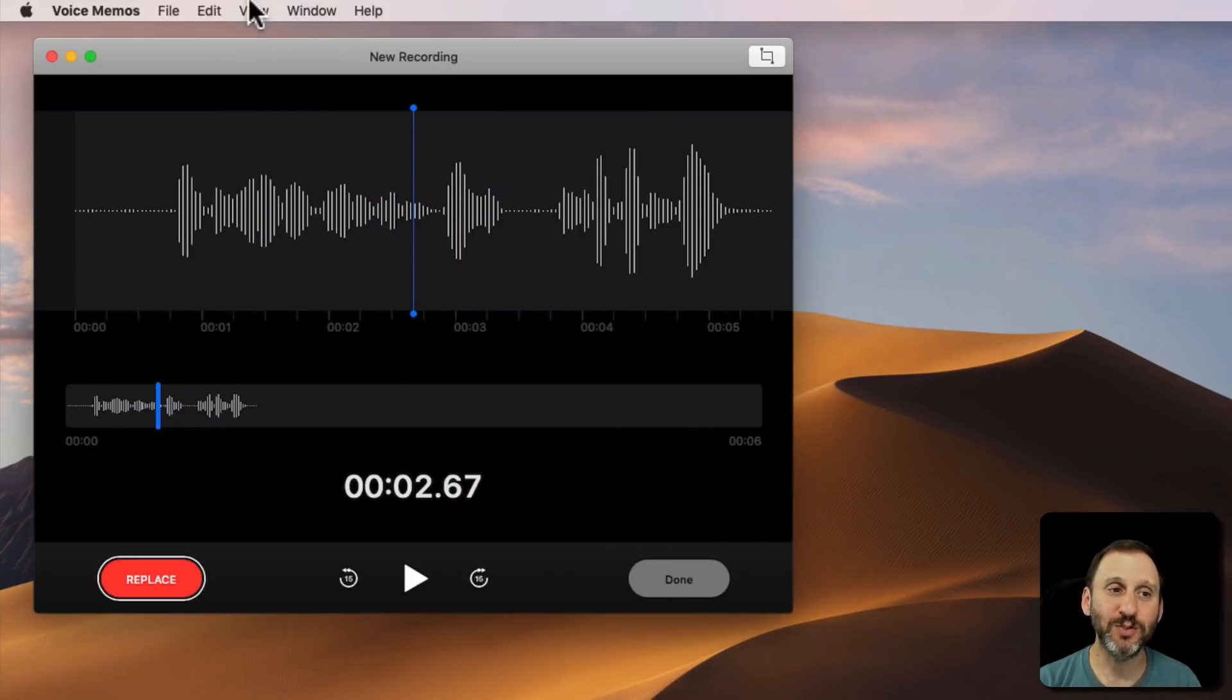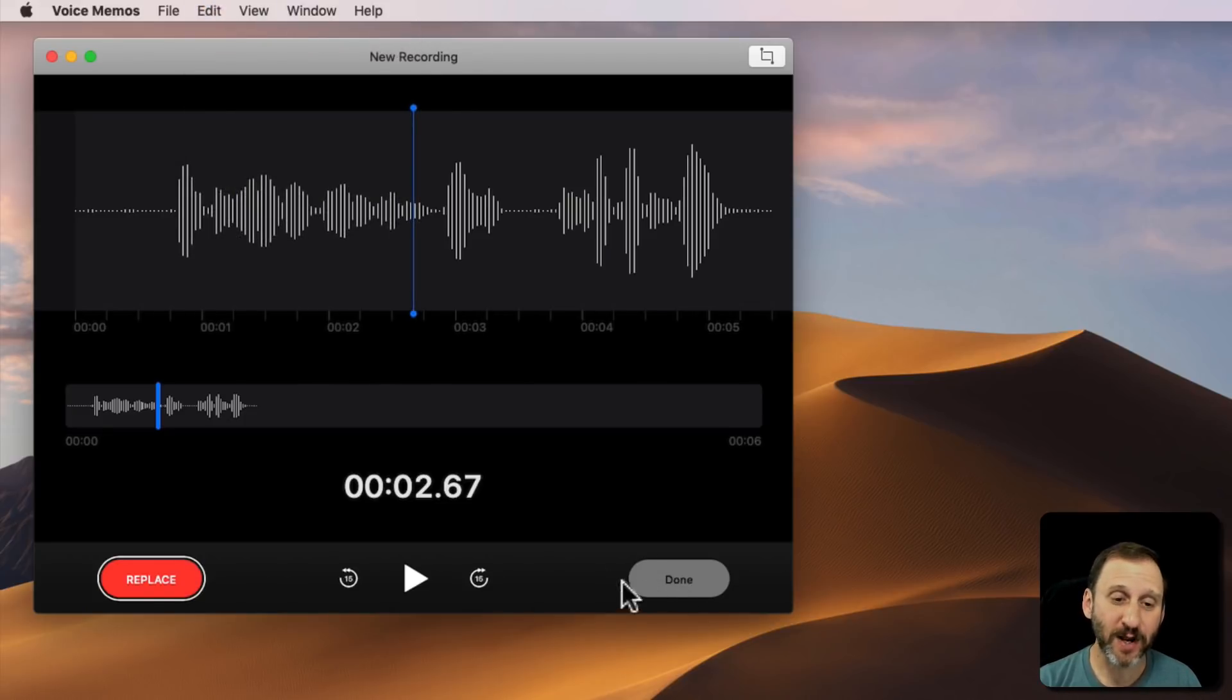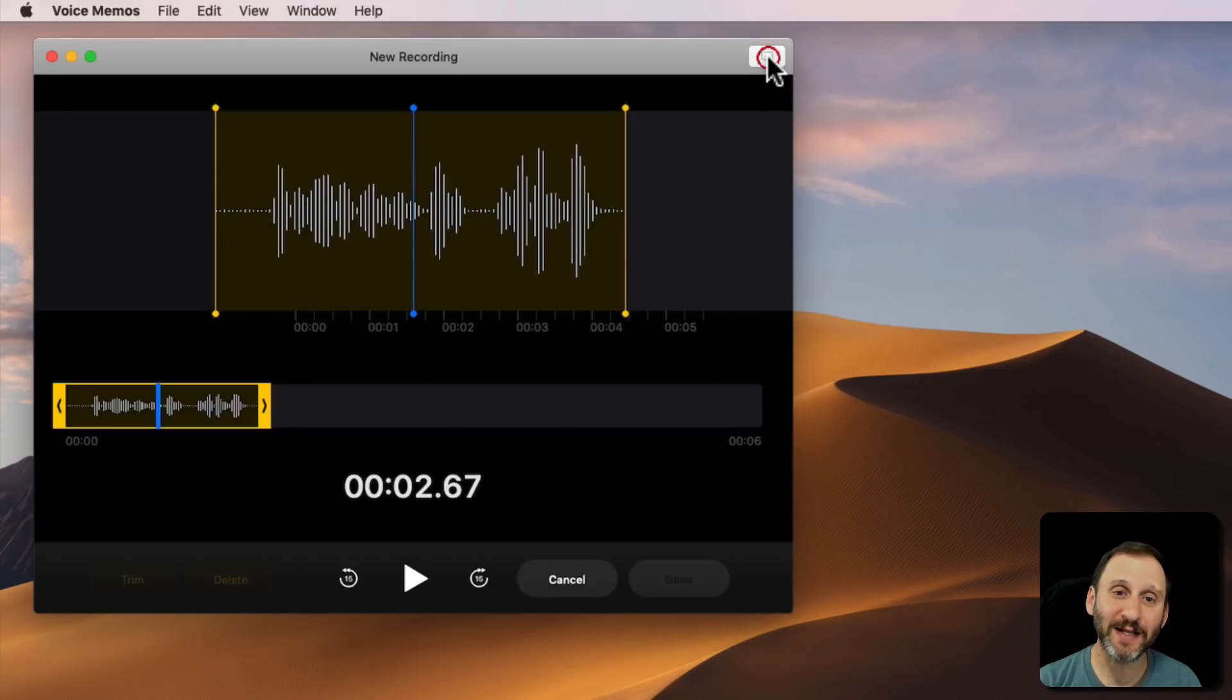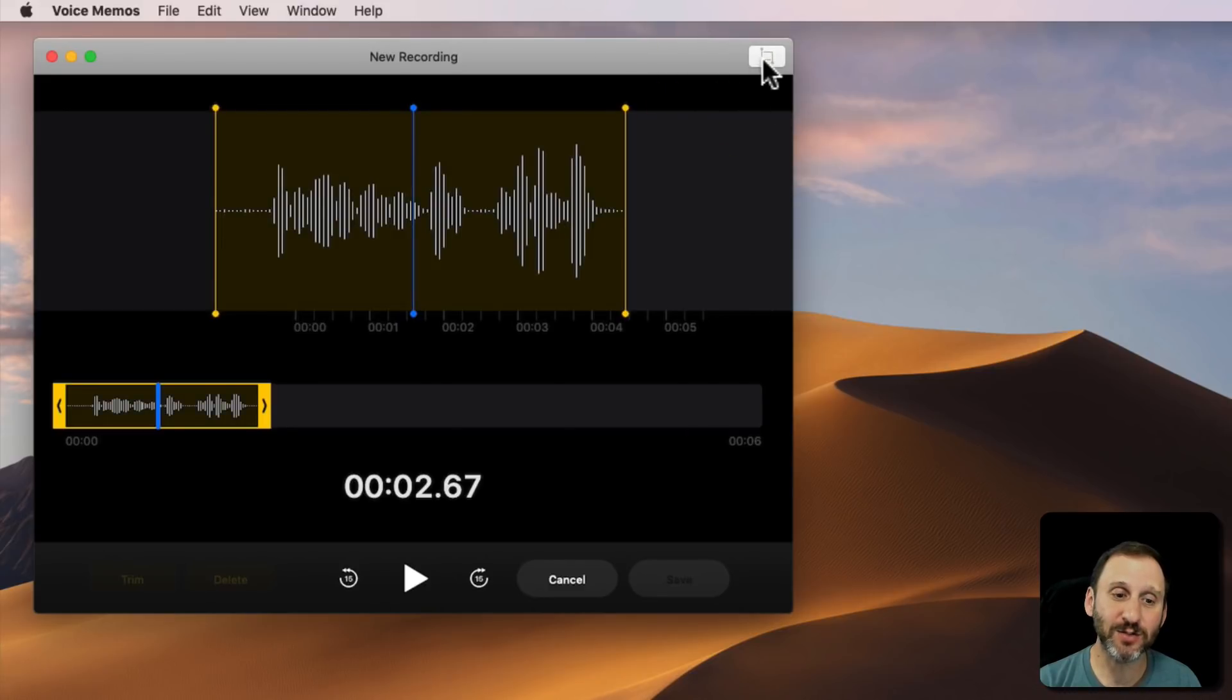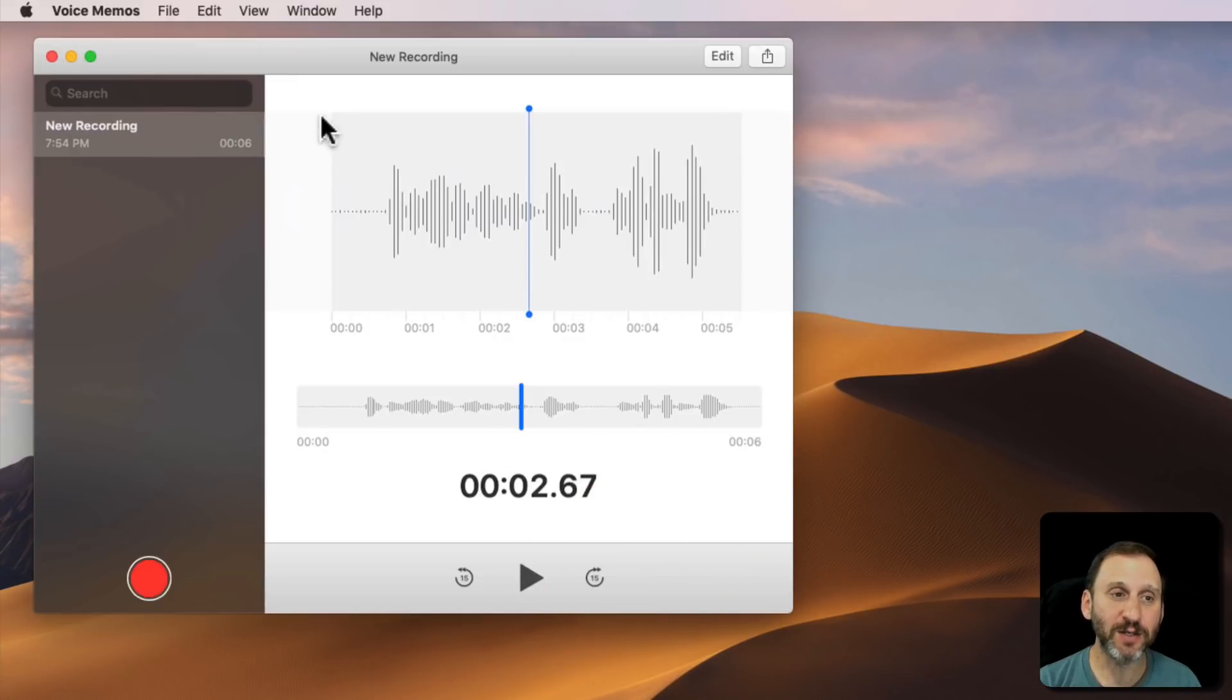Or you can cancel to get out of that. Then you're in the Regular Edit Mode. Notice the Regular Edit Mode does allow you to go into Trim Mode by clicking this button here. So you click that button to go into it and then hit Done to go all the way back out.